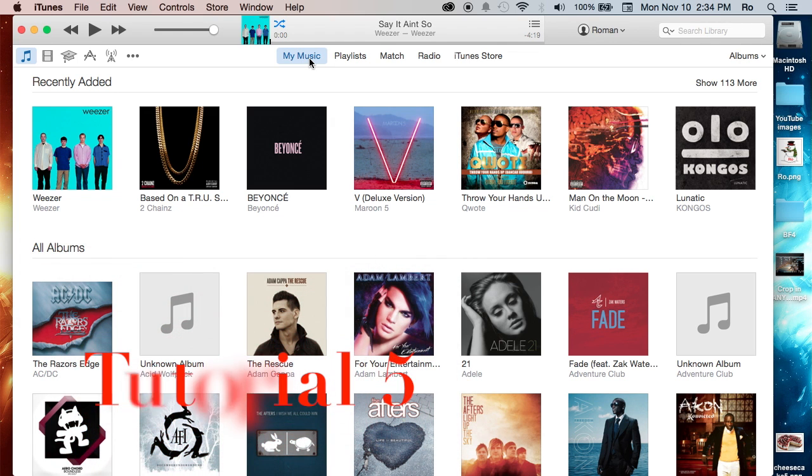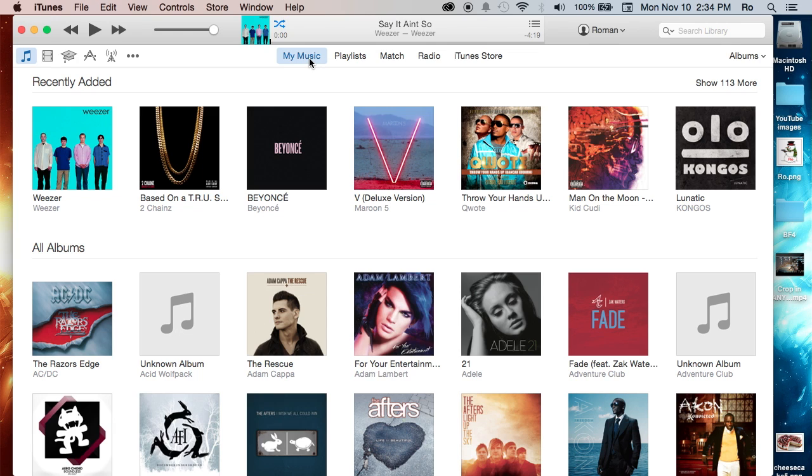Hello ladies and gents, Ro here, and welcome to The Honor Films. Today we're going to continue our iTunes 12 tutorials, and in this tutorial we're going to cover how to create a playlist within your iTunes library.